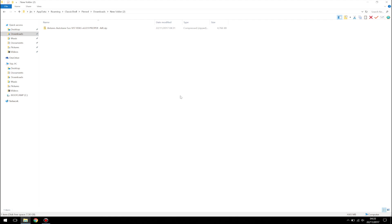Before the video, I want to let you know that I will be using an audio effect plugin which is outside software. You need to download that software and put it onto your software in order to use the plugin. The software I'm going to be using is called AutoTune EVO VST, so the link will be in the description.